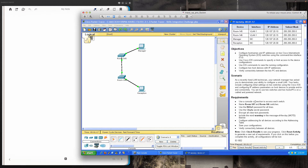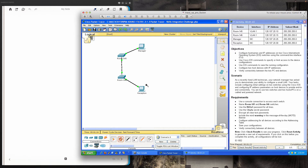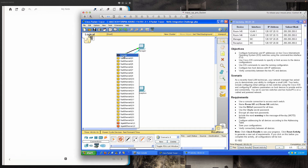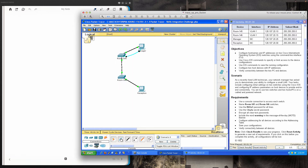The first requirement is to use a console connection to access each switch. We come down to the connections panel, select the console connection — it goes to the RS-232 port — then connect to the switch's console port. We do the same from the reception PC: RS-232 port selected, connected over to Room-146. We've now connected a console cable to each of the switches.